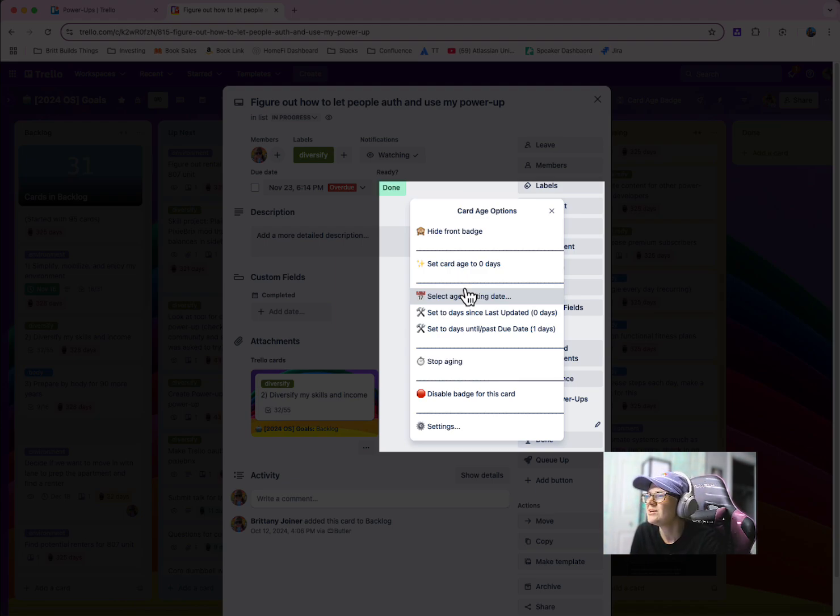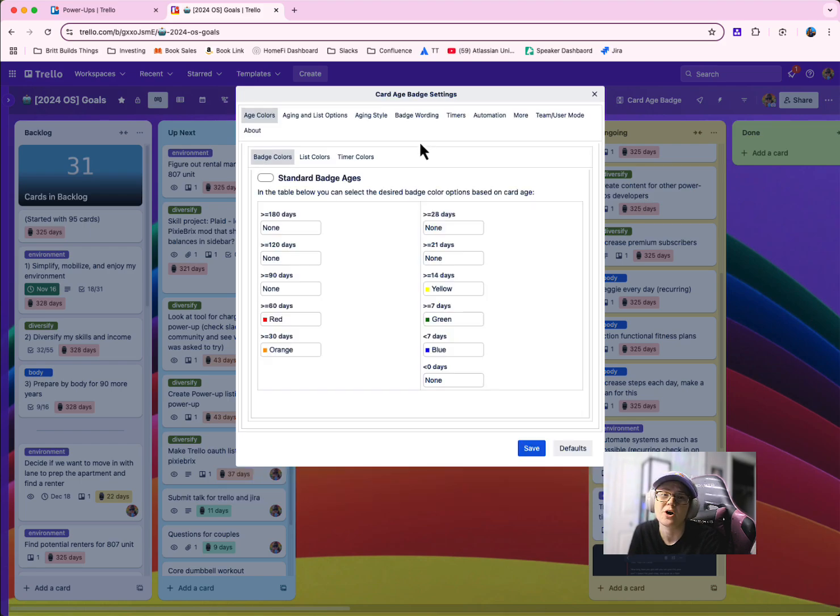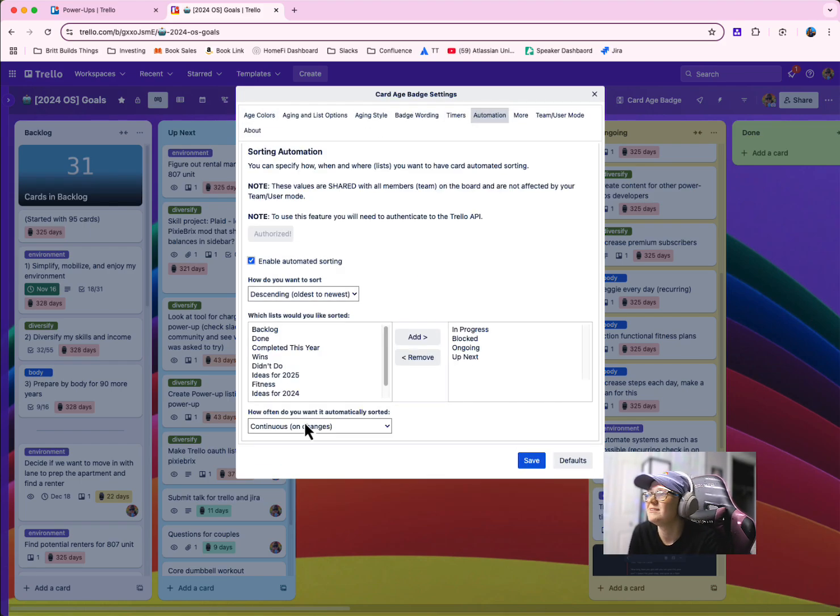You can even go into your settings and have it sort your cards automatically based on this date.